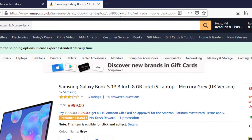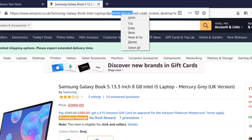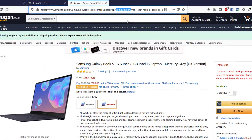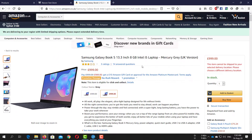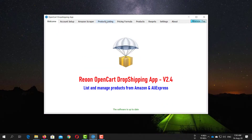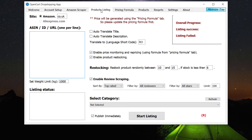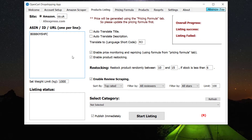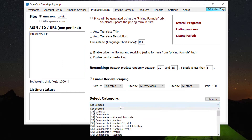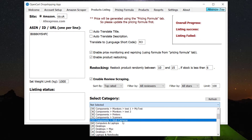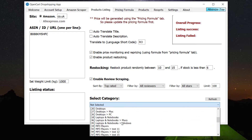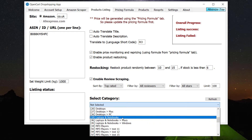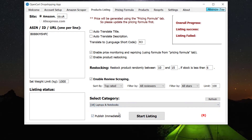First, copy the ASIN or URL of that product. Now return to the Ryun desktop application and go to the Products Listing tab. Paste the product ASIN or URL, then select the proper category with other settings and press the Start button.